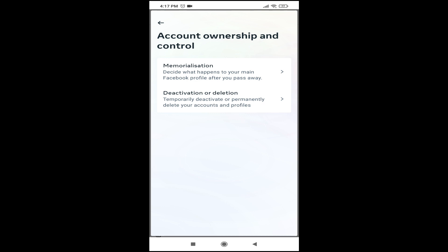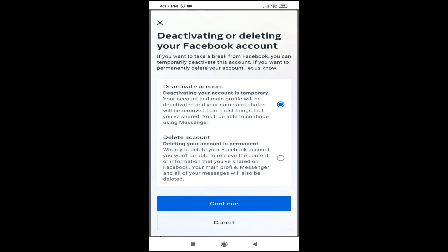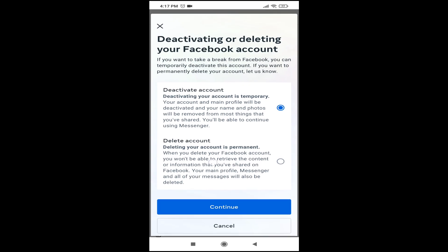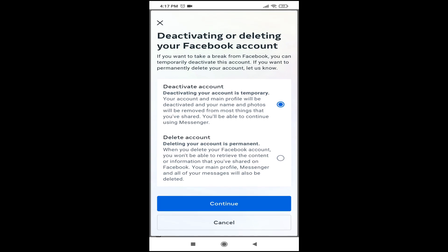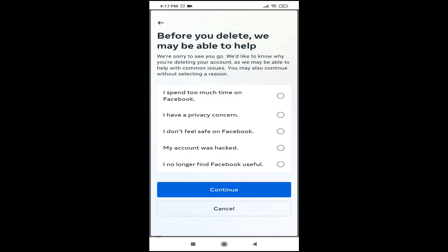As you can see, there's an option called Deactivation or Deletion. Tap on the Deletion option, choose the account, and you will find the option called Delete Account. Choose the Delete Account option and tap on Continue.